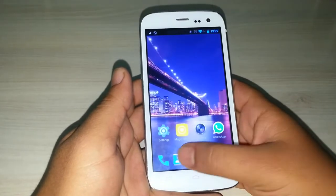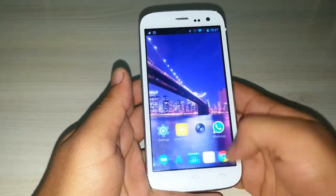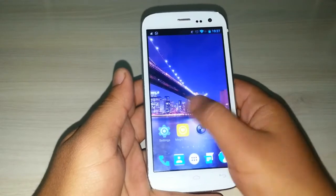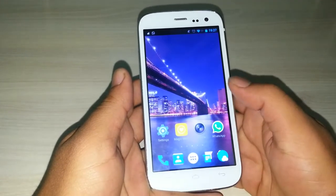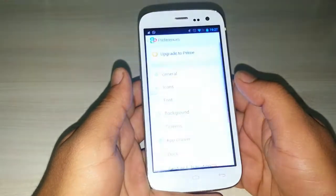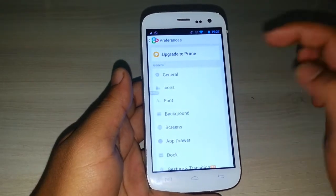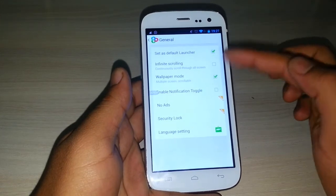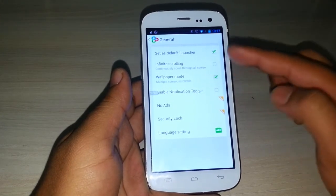Here you can also set your dock. For a complete understanding of this theme, go to preferences in GoLauncherX, and here you have all the settings like general, set as default launcher, infinite scrolling, and scrolling wallpaper mode.